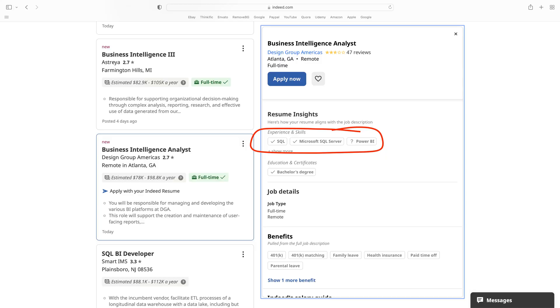Here's what a data analyst's job looks like. Notice the core skills: SQL, Microsoft SQL Server, and Power BI. This is about as entry-level as it gets.